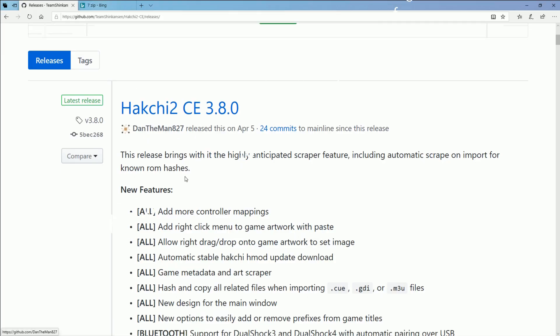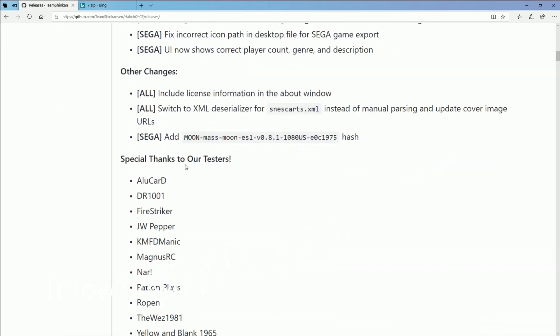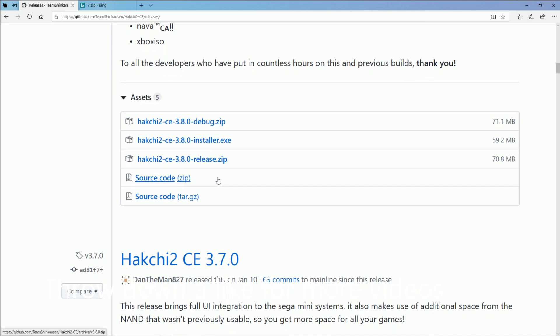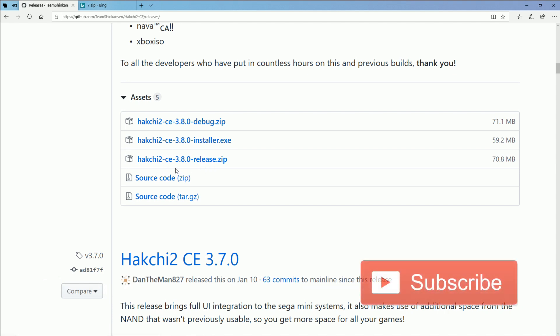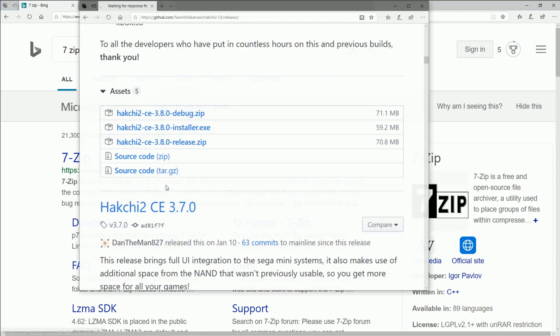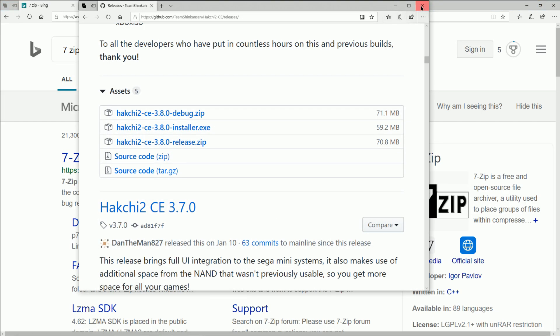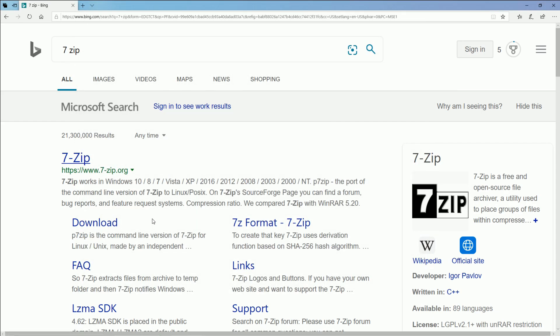So you will need to download the latest release of HackChi, currently around 3.8, and if 3.9 comes out, the process should be similar. You're also going to need a third-party micro USB cable, something that you use to charge your phone will be just fine. You're also going to need 7-Zip, the Sega Genesis Mini, and some sort of 16 gigabyte or larger USB thumb drive.